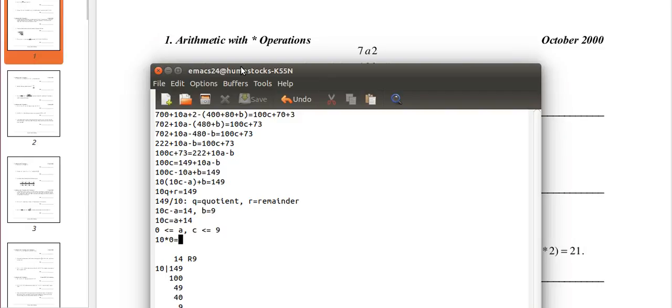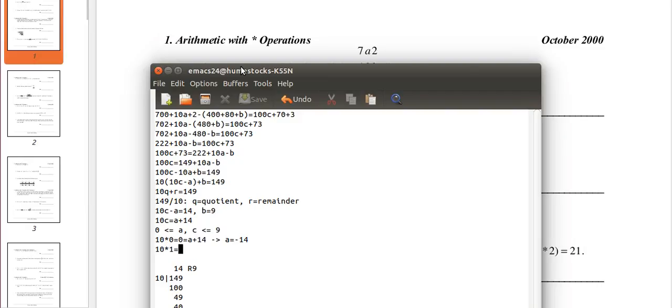So we can just guess and check for c different values from 0 to 9 and see which one works. So c equals 0, then this equals 0, and a equals 14. That means a equals negative 14. That doesn't work because a isn't within 0 and 9. So test c equals 1. 10 times 1 is 10, equals a plus 14, subtract both sides by 14, and we get a equals negative 4. That doesn't work because a is within 0 and 9.